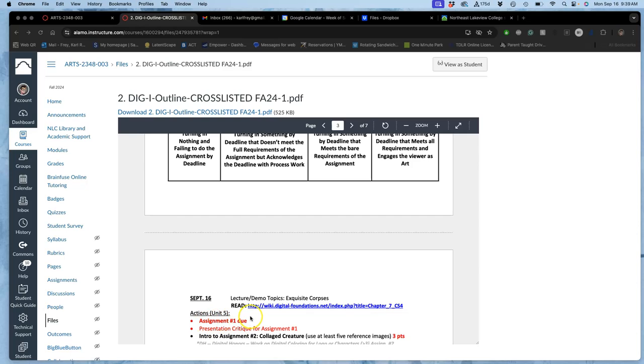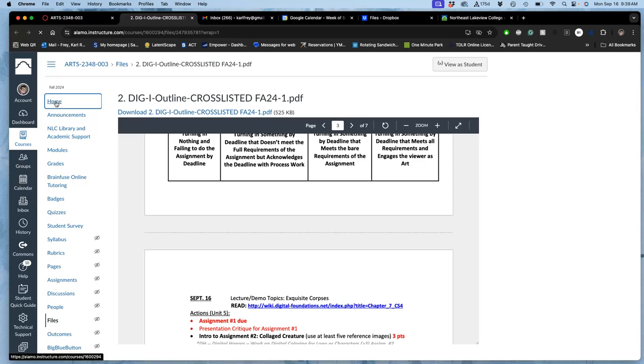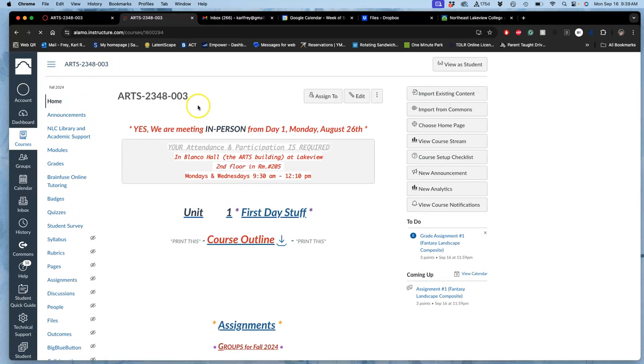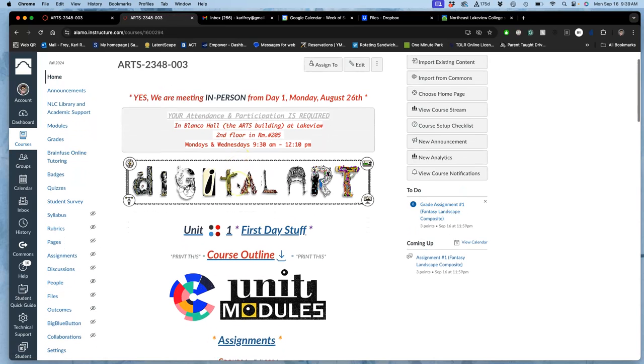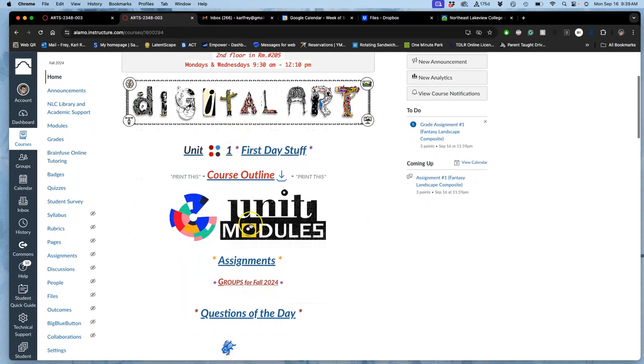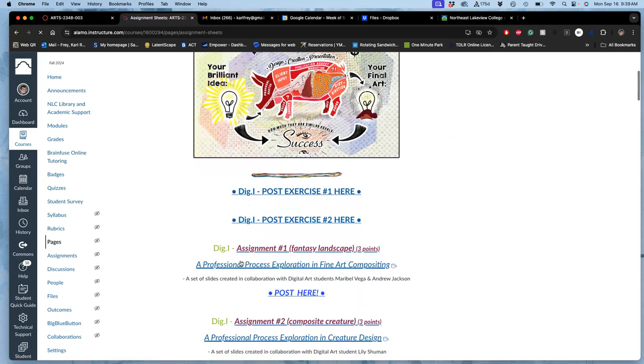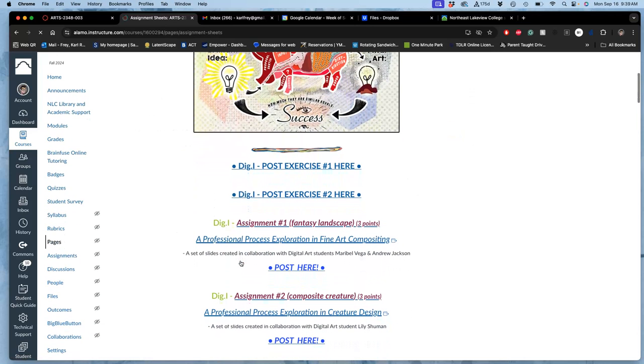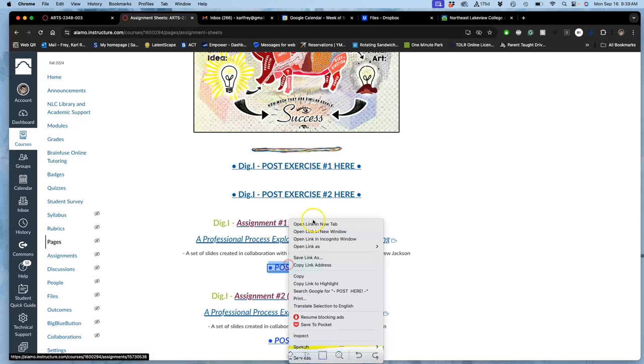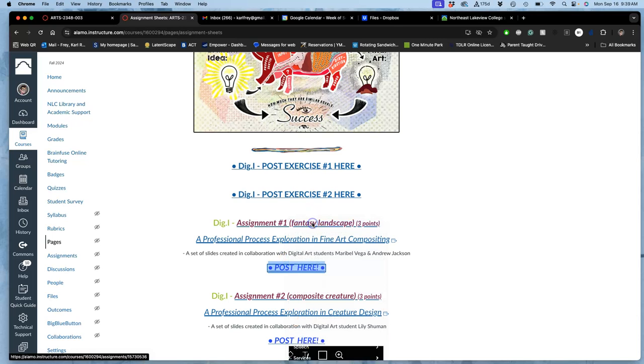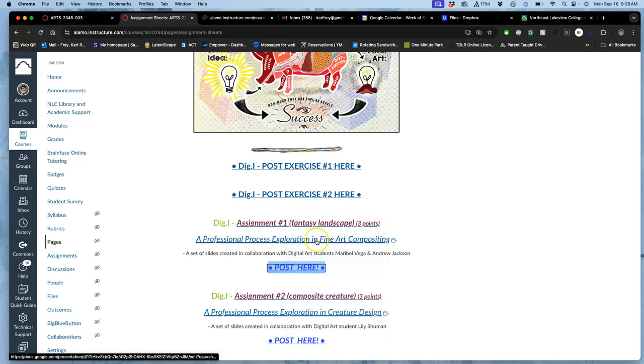But let's go to assignment one. So how do we get there? We go to the homepage of the class and we can shortcut to it without having to go through all the units by just going right to assignments and right where we post it. So assignment one, this is where we post it. I'm going to open that in a new link and I'm going to show you.